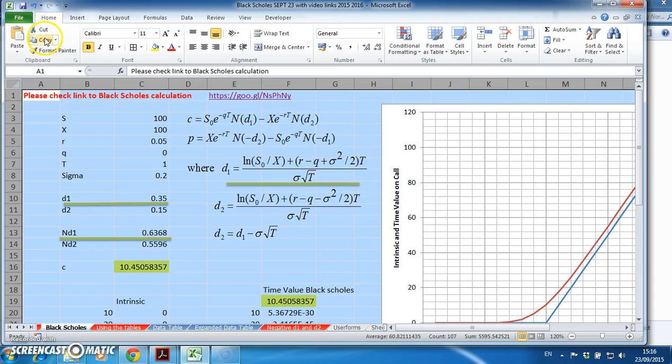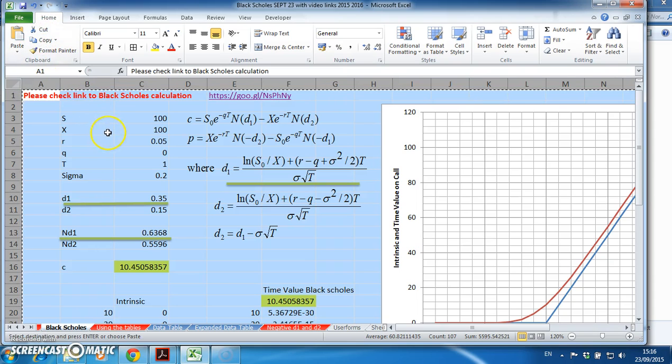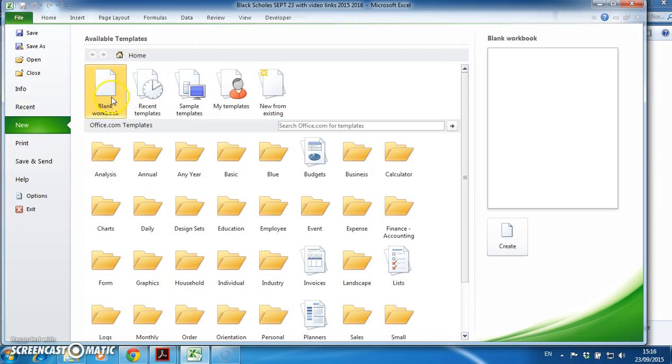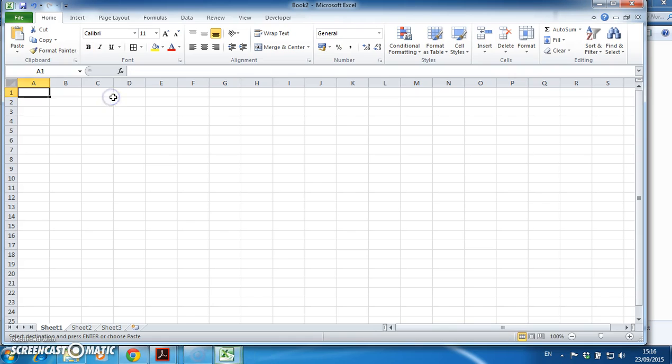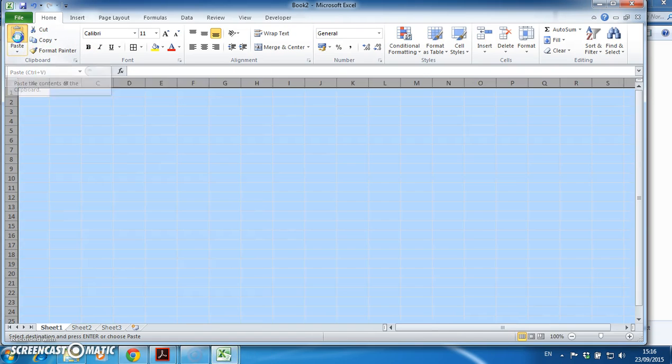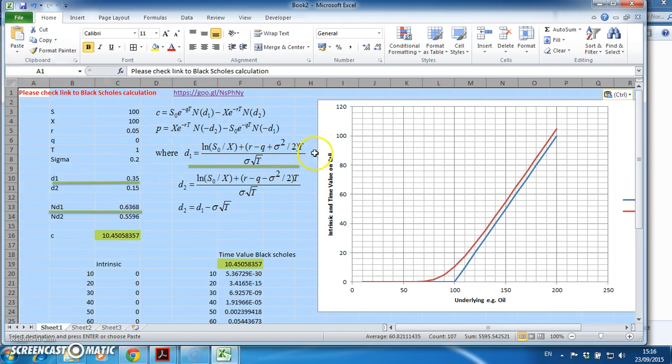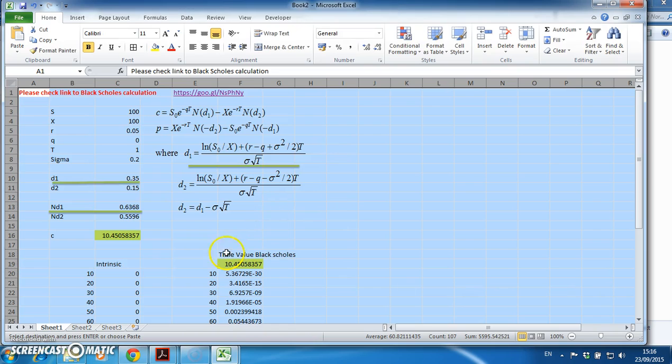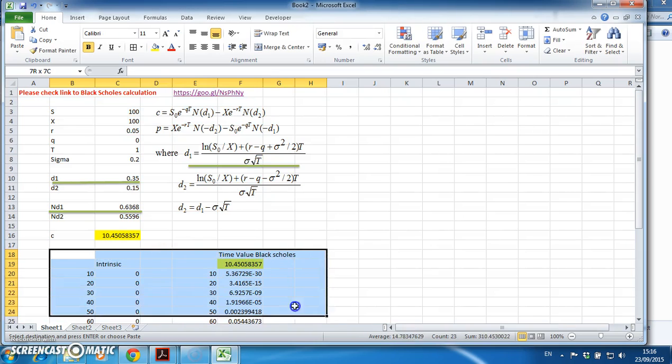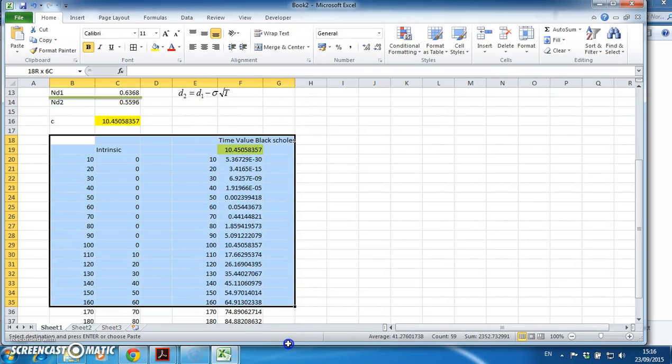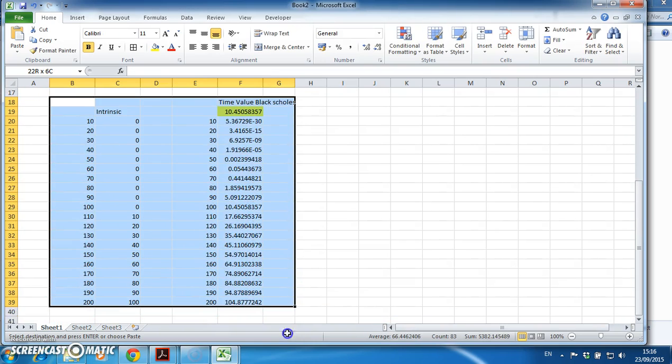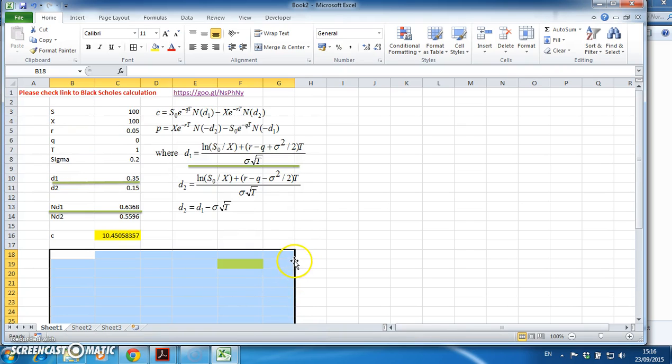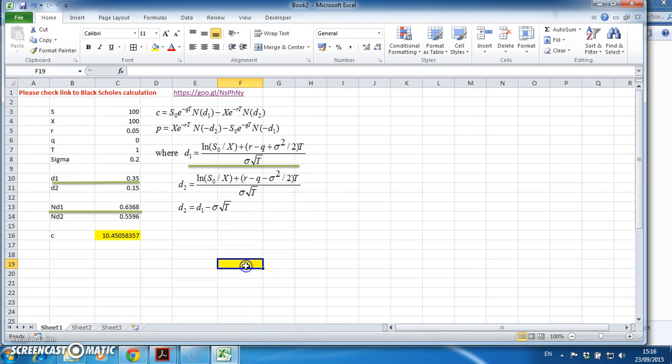Let me set it out by creating a new worksheet, so I'm going to file, new, new worksheet, and I'll paste in those specific numbers.